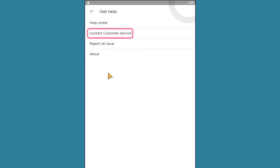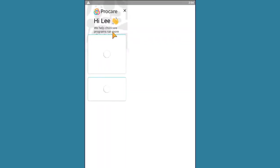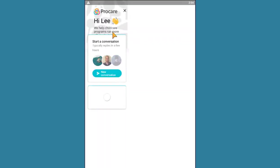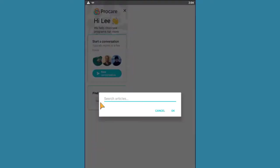Select Contact Customer Service to start a conversation with one of our support reps who will be happy to assist you, or try searching through our support library for an answer to your question. Thank you for viewing this video tutorial for accessing the Learning Beyond Paper curriculum using the ProCare app.